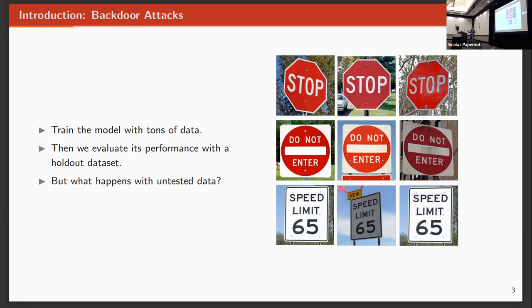But what's the problem with untested data? That's a core problem in some of the threats in deep learning.